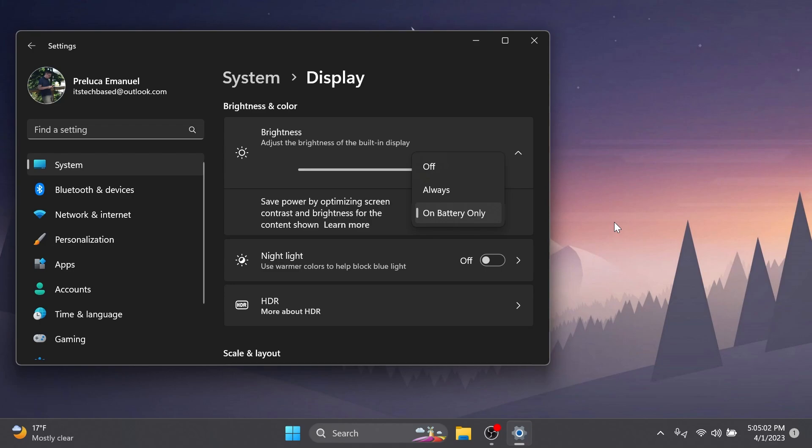Basically you can save power by optimizing screen contrast and brightness for the content shown, and this will allow you to save battery life by using these options. You can leave it on off, always, or on battery only. I think this is a useful new option in the Settings app introduced by Microsoft.